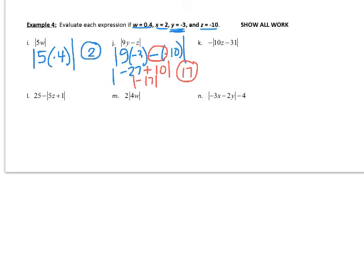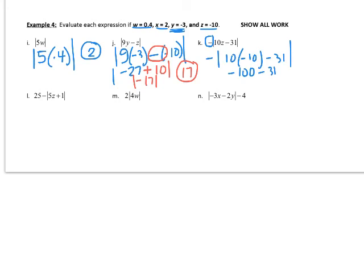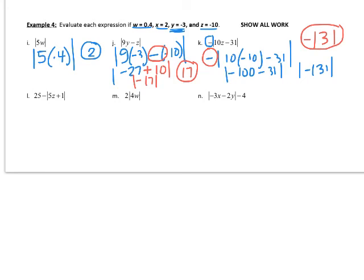For part K, notice there is a negative symbol outside the absolute value symbol — we'll apply that at the very end. Inside, we have 10 times Z minus 31, which is 10 times negative 10 minus 31 — that's negative 100 minus 31, equaling negative 131 inside the absolute value. Making it positive gives 131, but the negative sign on the outside means our final answer is negative 131. We take care of everything inside the absolute value first, then apply the outside negative sign.